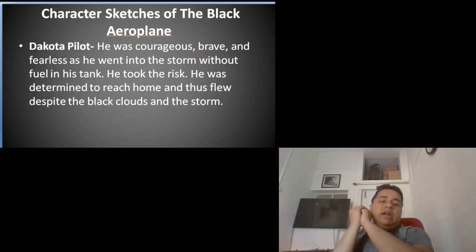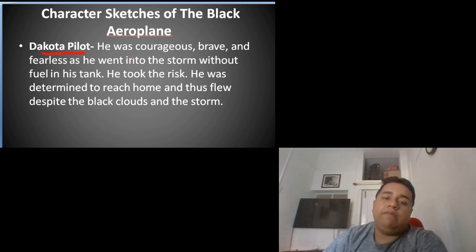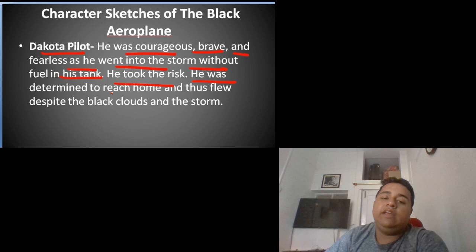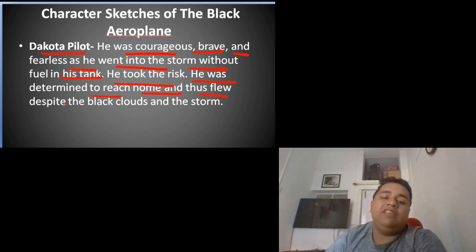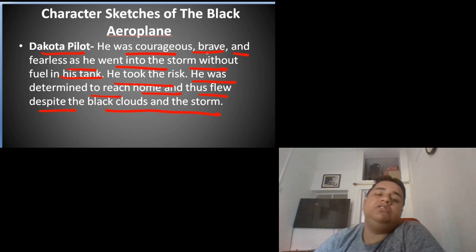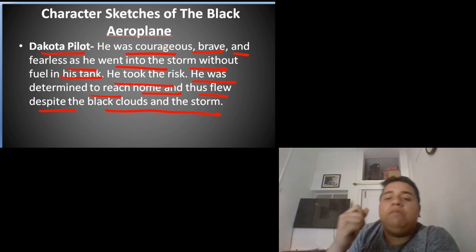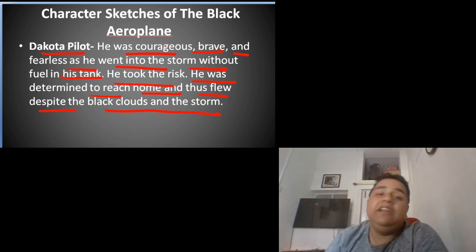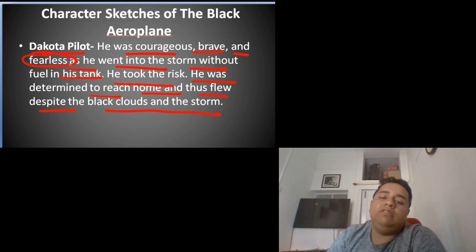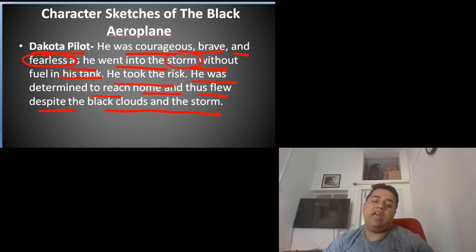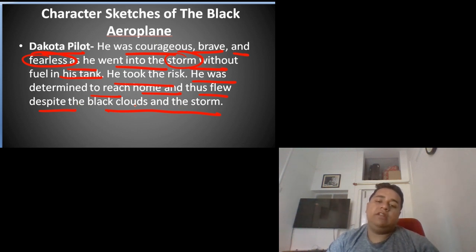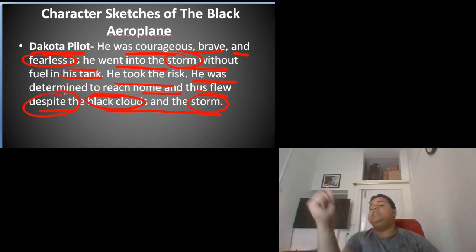Now we are going to read 'The Black Aeroplane.' The Dakota pilot was courageous, brave, and fearless as he went into the storm without enough fuel. He took the risk and was determined to reach home, thus flew despite the black clouds and storm. He was not afraid — he took the risk and went into the storm without fuel in his tank, and was determined to reach home despite the black clouds.